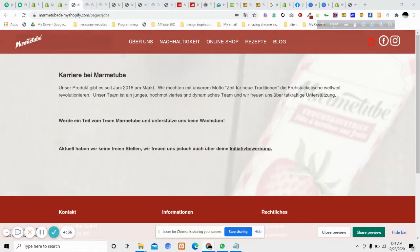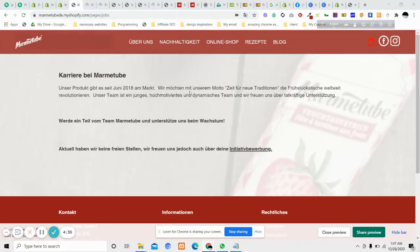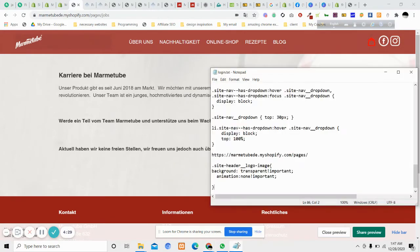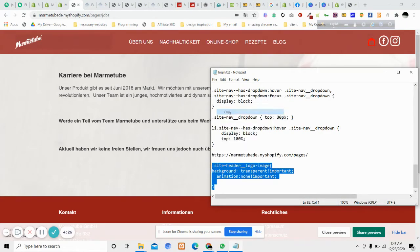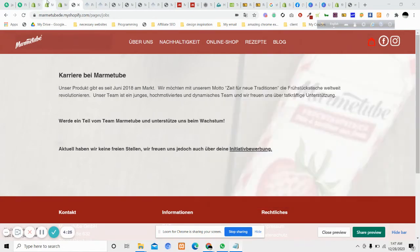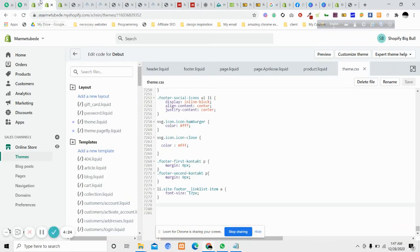The solution is pretty simple. We need to add a few lines of code to our theme.css file. I'll put the code in the description. We'll copy this code and the next task is to navigate to the editor.